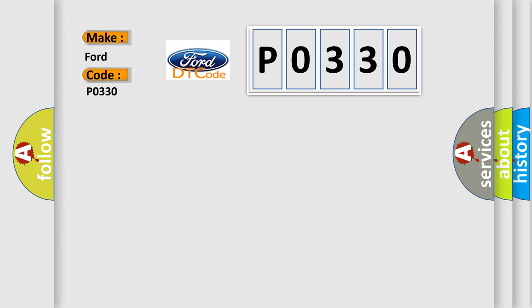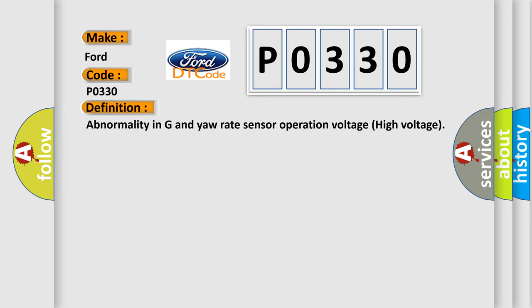The basic definition is: Abnormality in G and yaw rate sensor operation voltage, high voltage.